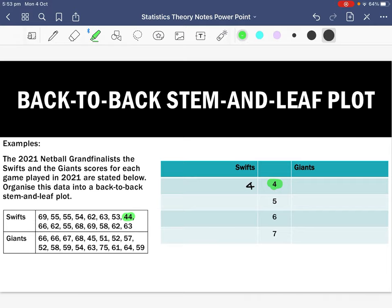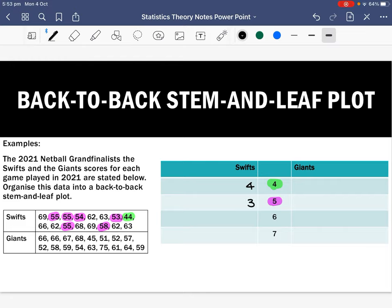For the stem of five, the Swift scores are 55, 55, 54, 53, 55, and 58. We write these in ascending order starting from their stem: so 53, then 54, then three 55s, then 58.